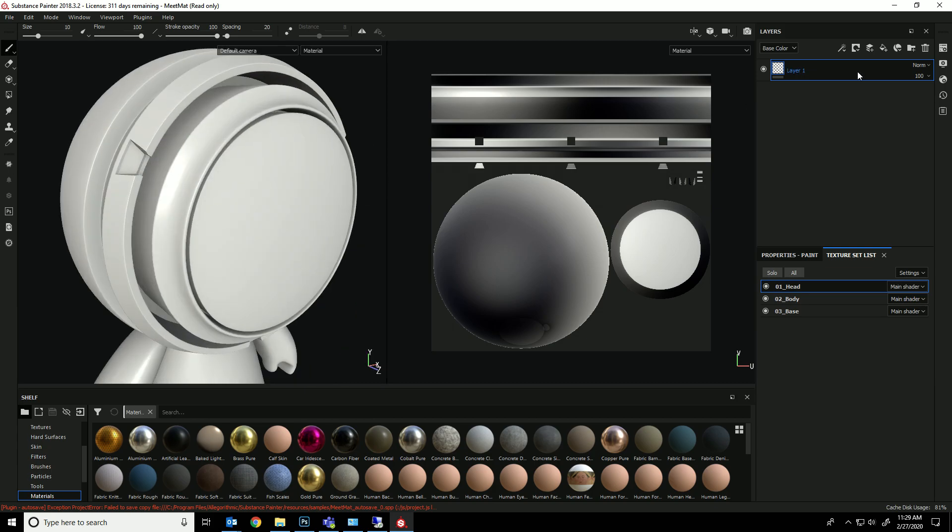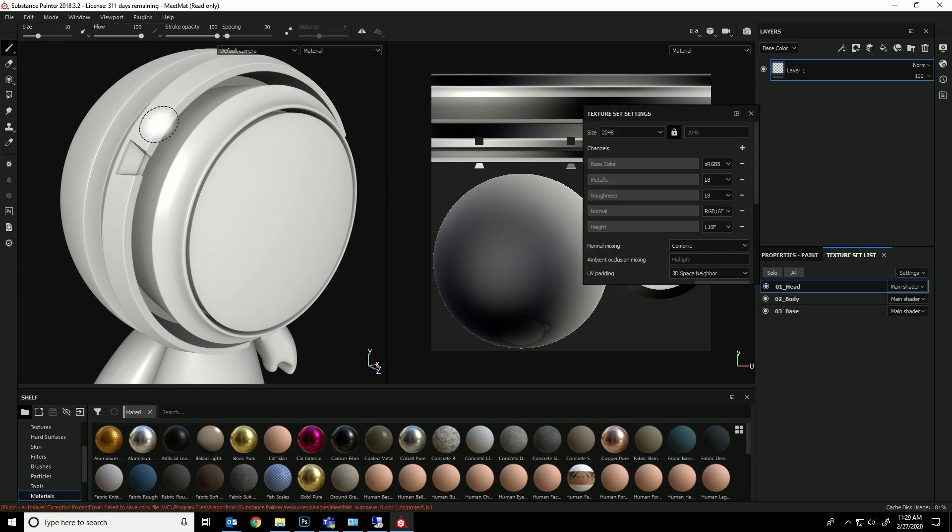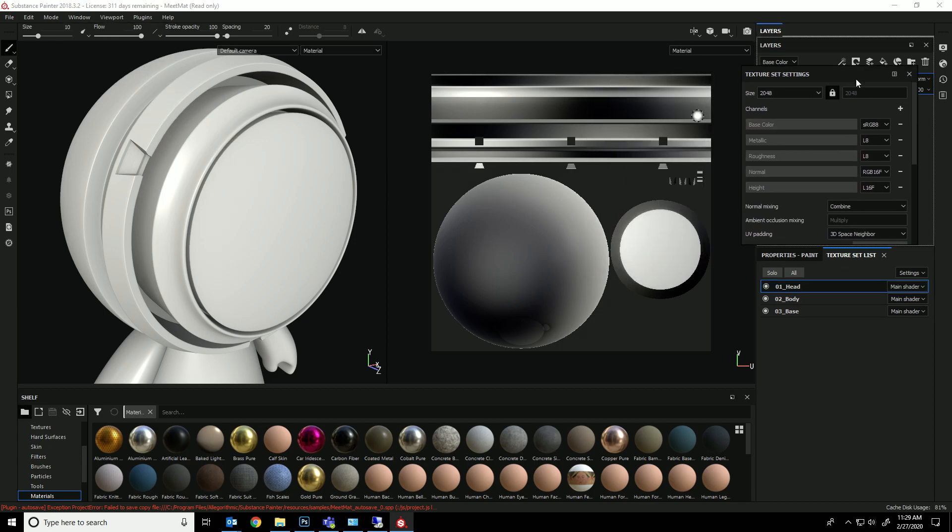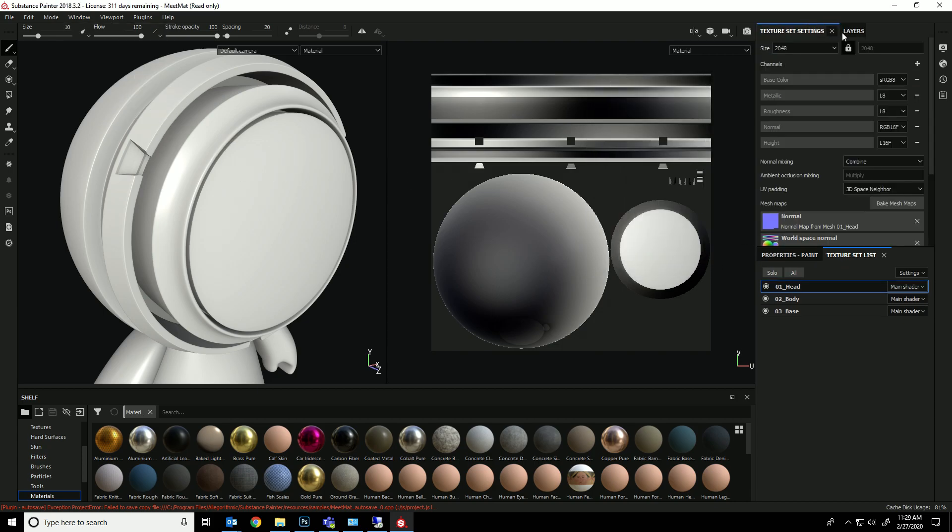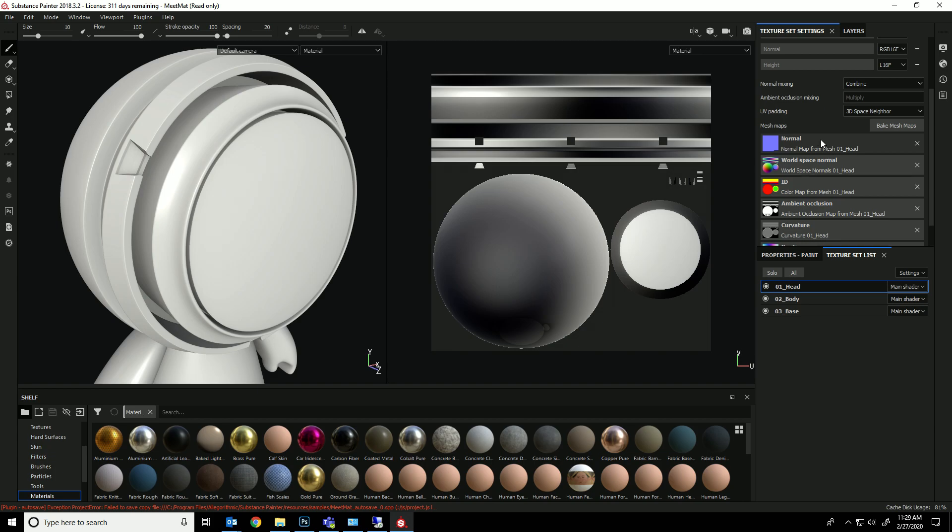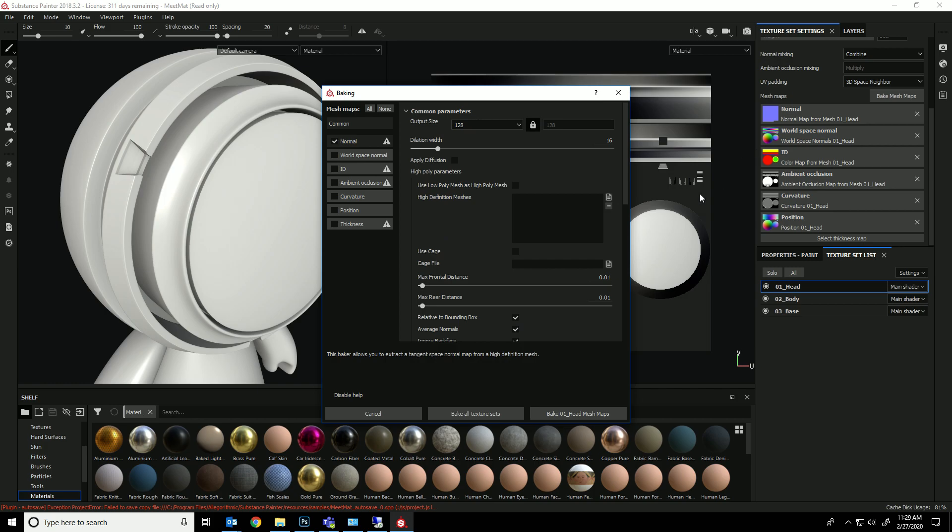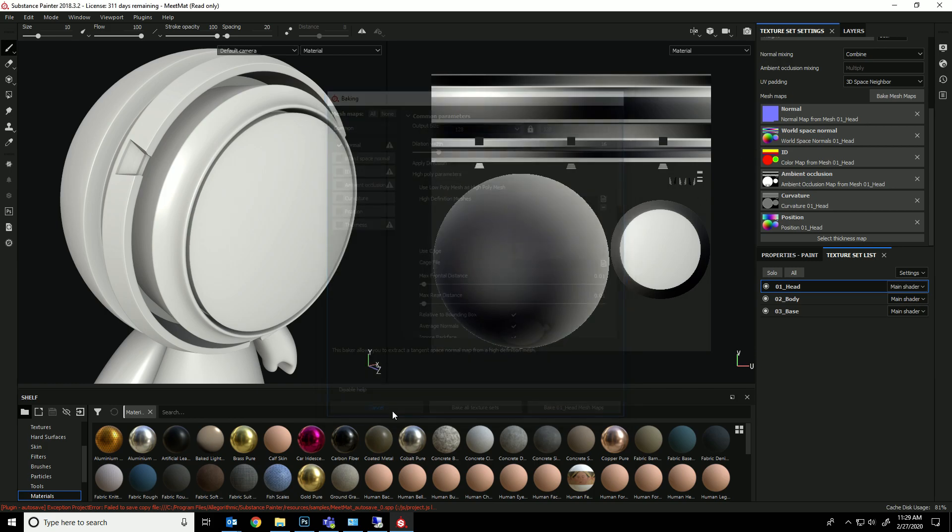Alright, so we all know you can just take a material and throw it on here, but what you may not know is that if you go into view, windows, views, and you go to your texture set settings, you might, under mesh maps, not have anything. And if you don't, I want you to click on bake mesh maps, and then choose bake all texture sets.